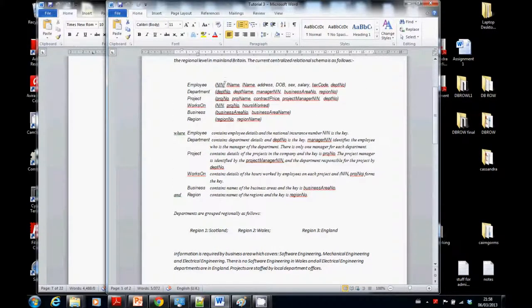Looking at the employee table, we've got: national insurance number, first name, last name, address, date of birth, sex, salary, tax code, and department number. From a payroll perspective, the only things I want are the national insurance number — because that's the unique key; we need to keep the primary key in vertical fragmentation, which is common for rebuilding — the salary information, and the tax code. That's pretty much it.